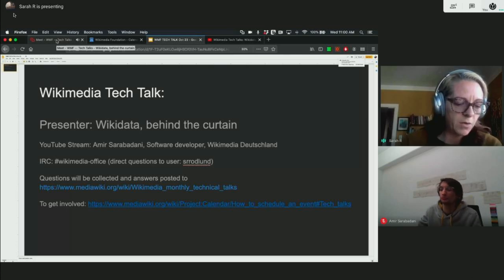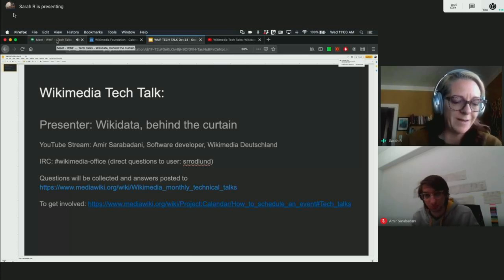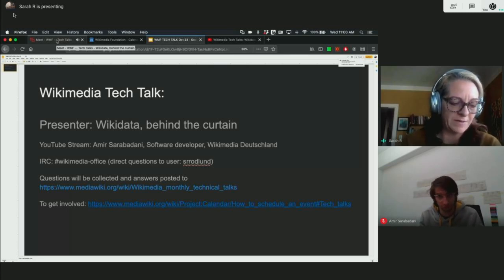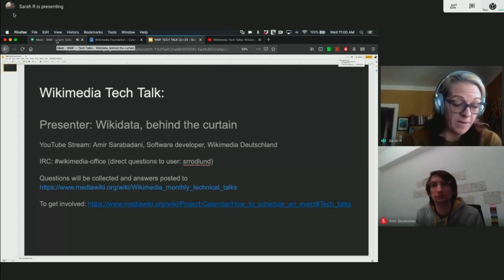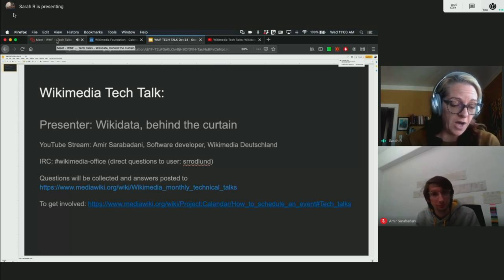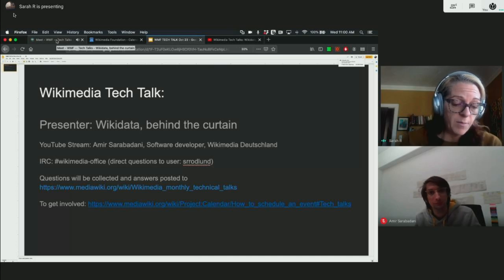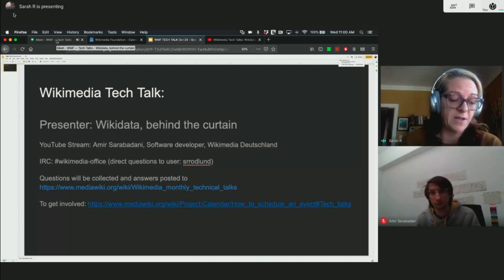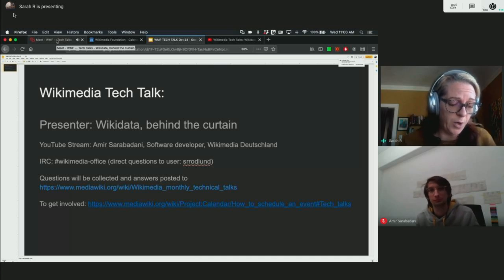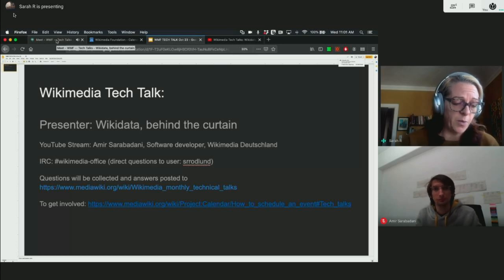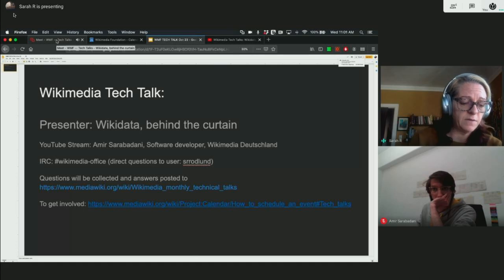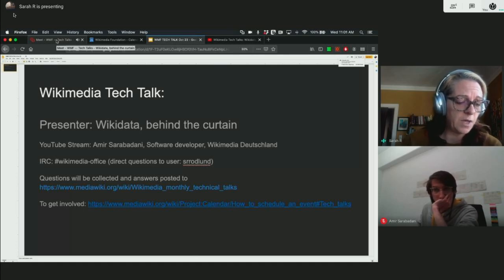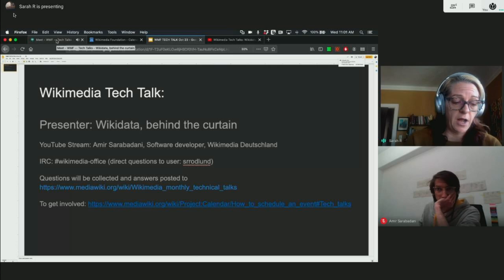If you're interested in giving a talk of your own, please see the Wikimedia Technical Talks page for more details. Today we are delighted to have Amir Sarabhadani, a software engineer at Wikimedia Deutschland. Amir will be sharing information about the technology that makes Wikidata work. His talk is going to be around 45 minutes long. We'll have some time at the end for questions and answers, and you can add your questions to either the YouTube stream or the Office channel on IRC.